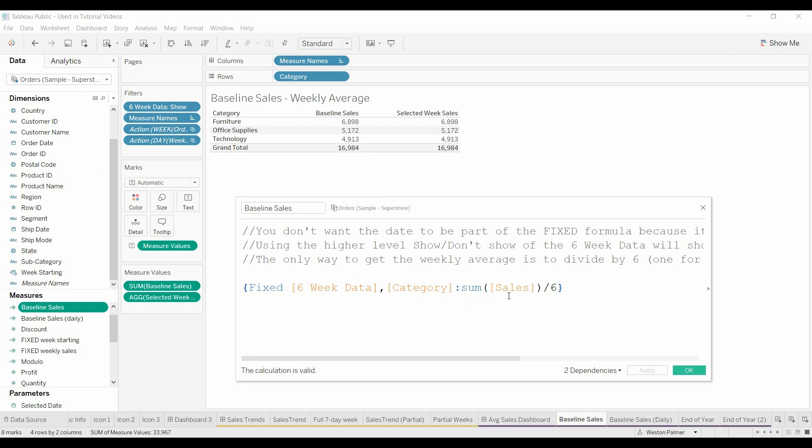That's all of the sales and we're just dividing it by six because there's always going to be six weeks worth of data. So that is an average. I tried a couple other things but this happened to be the simplest.